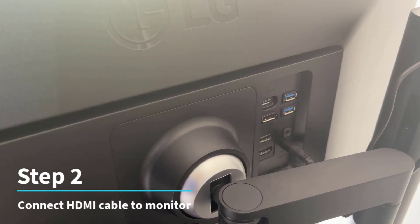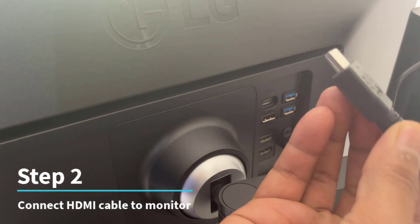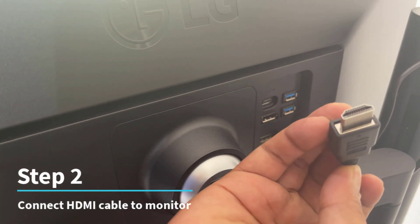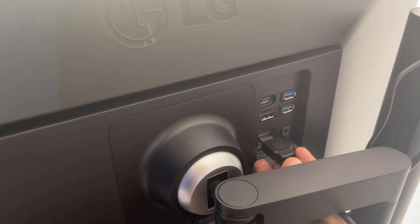Connect the HDMI cable to the external monitor. Plug the other end of the cable into it.